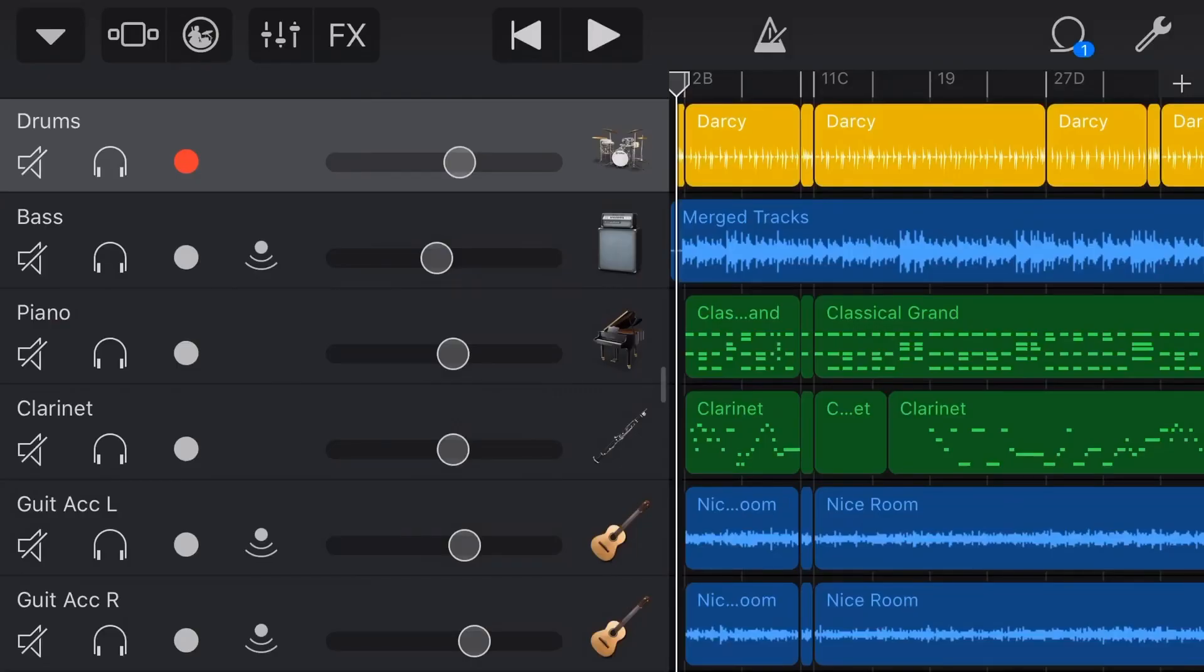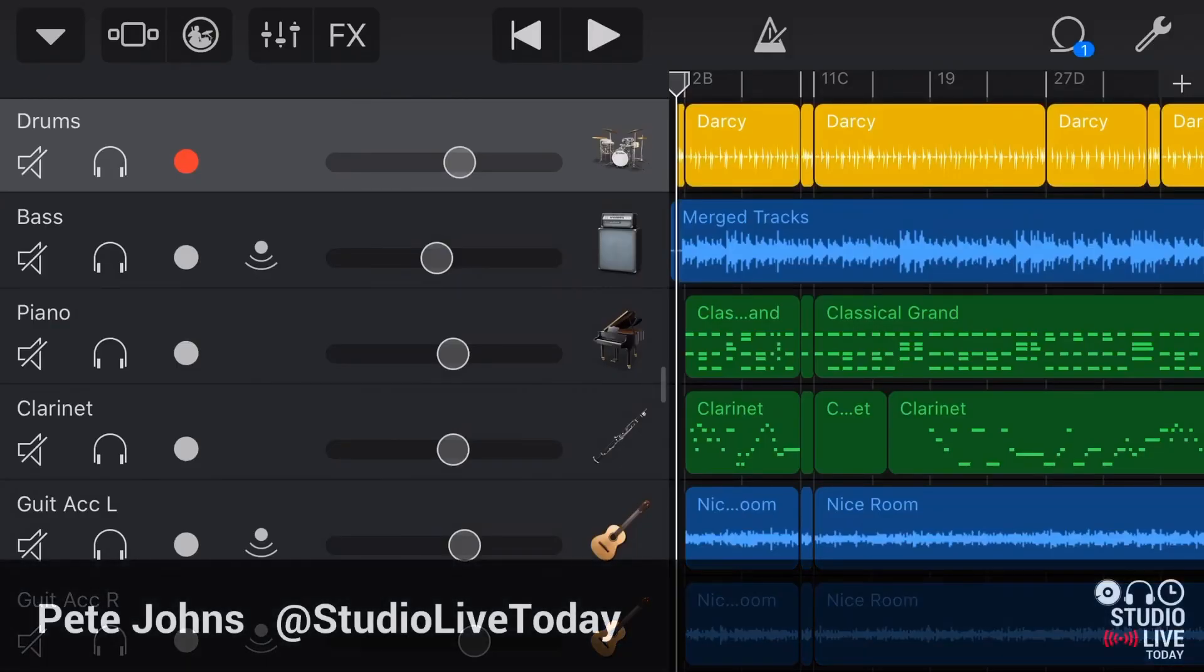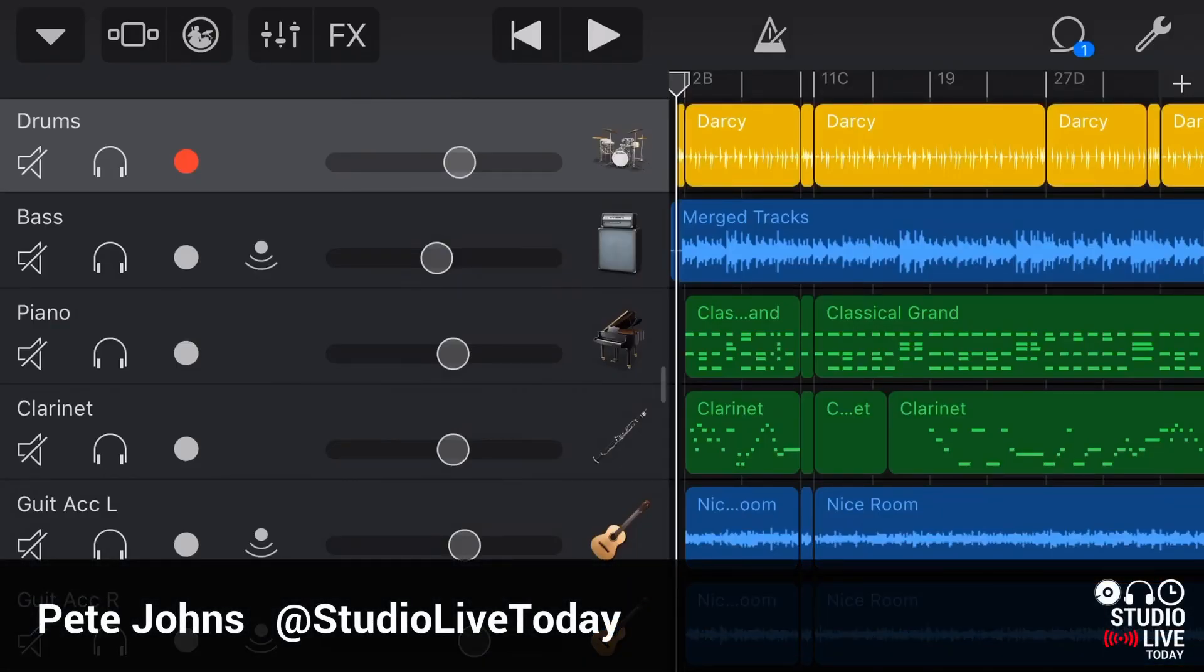Hi, my name is Pete, and this is Studio Live Today, where I help you create, record, and release your best music.